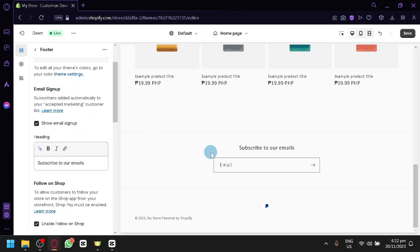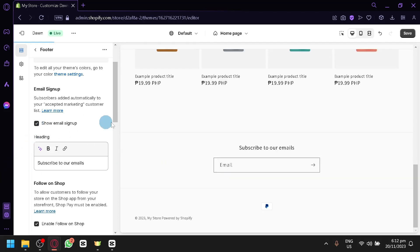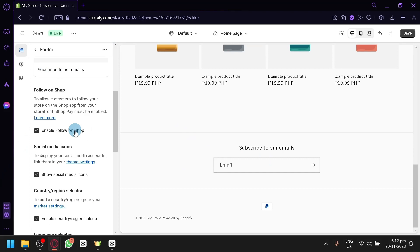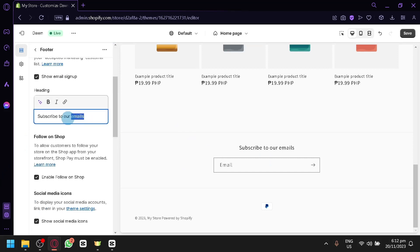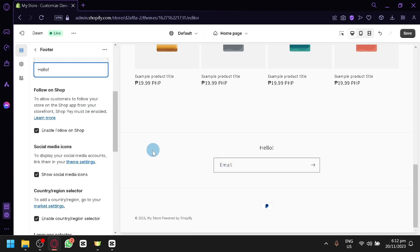You have here, email sign up. You could disable this if you want. As you can see, it will remove that. Because some people might find this annoying. And you could change the text over here. You could say hello instead or add some different information.